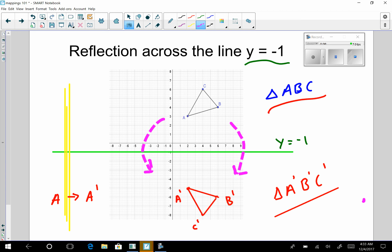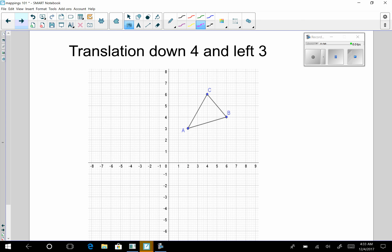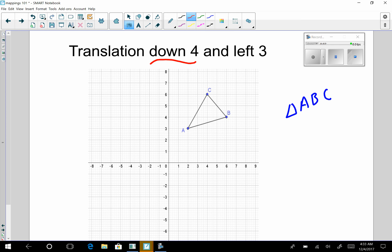Let's go to the next example — translating a triangle down four and left three. So far in WikiStick land, we've only translated triangles to the right or to the left. This time we're going to translate triangle ABC specifically down four and left three. Translations are probably the easiest of the three congruence transformations.